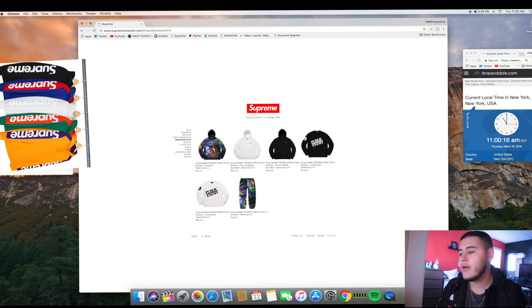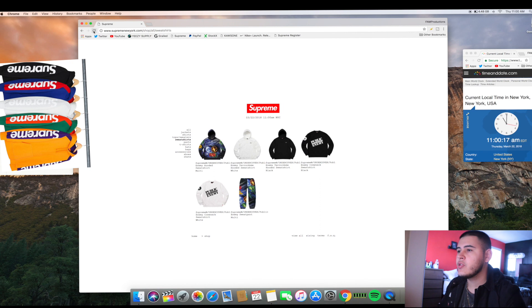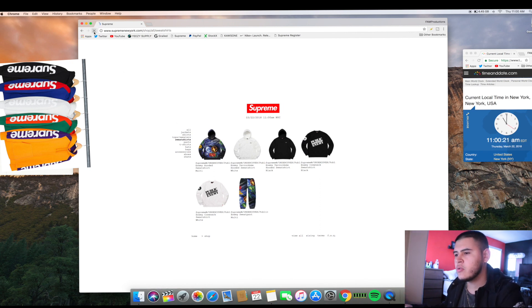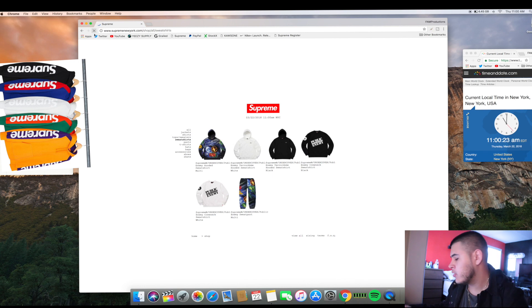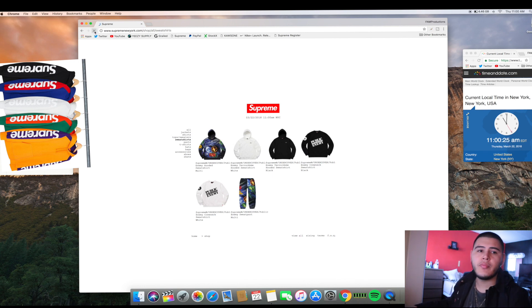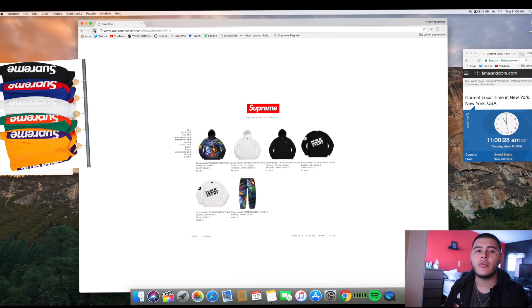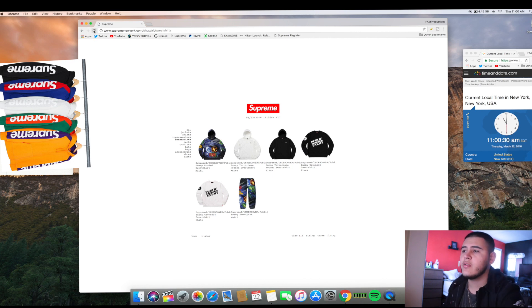I was more into the sideline hoodie and I was able to scoop up two different ones - the royal with the red sleeves as well as the black. As you guys know, the website didn't load up right away.